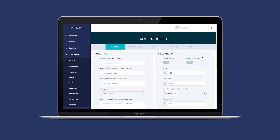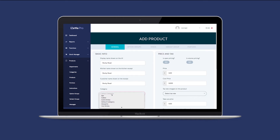All products must be given a name, button colour, tax rate, and be linked to a category. First, enter the product name and select a category for the product. You can also enter a product description or SKU if required.